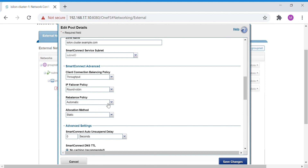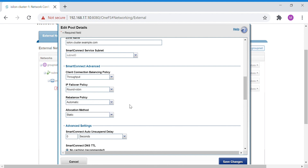Coming down, you have the rebalance policy. When node 1 comes back online, this setting determines whether its IPs are reassigned automatically or manually. Those are the two options available for the rebalance policy.